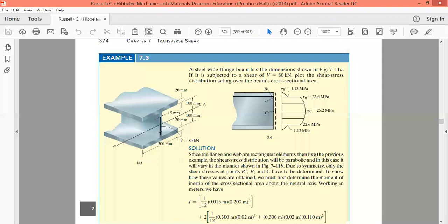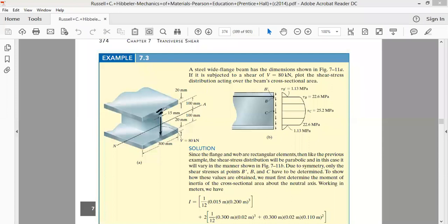In the last lecture, we calculated the shear stress at the interface between the flange and the web. From the shear flow formula, the shear stress on that entire plane came out equal to 1.13 MPa.